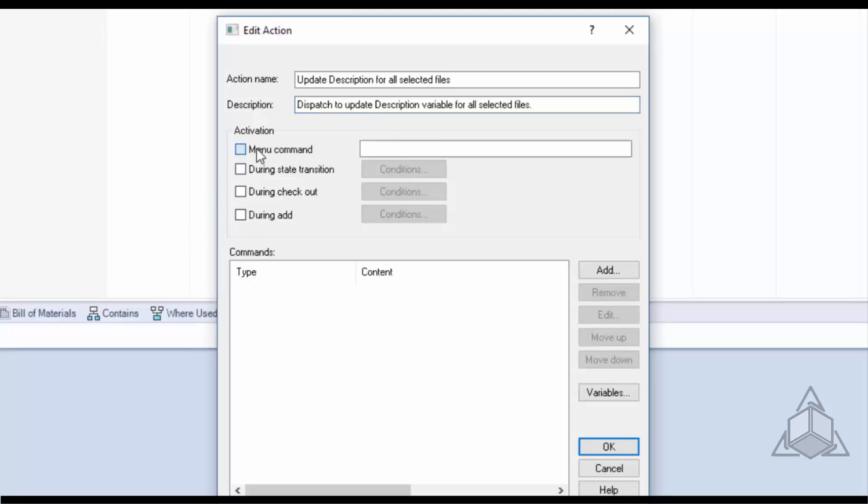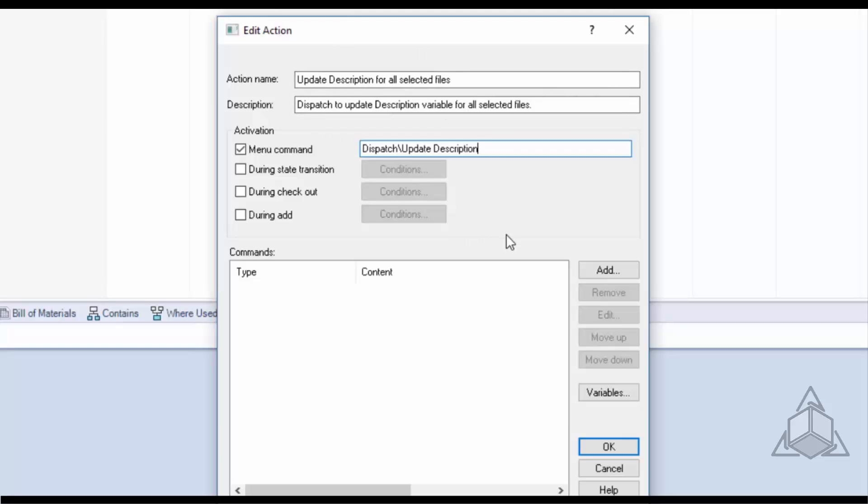Next under activation I'm going to go ahead and click menu command because I want this to be a menu command for when I right click on my selected files and in here I'm going to put in dispatch backslash update description. So when I right click on the file I'll select dispatch, that backslash translates to a flyout where I'll select update description.